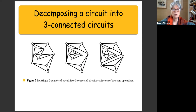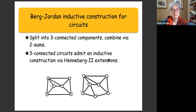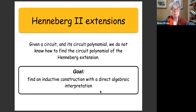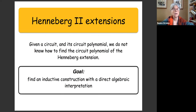This is the famous inductive construction for circuits by Berg and Jordan. After splitting into three-connected components, three-connected circuits admit an inductive construction via Henneberg 2 extensions. However, the problem with Henneberg 2 extensions is that we do not know how to find the circuit polynomial of the Henneberg extension. Our goal is to find an inductive construction that has a direct algebraic interpretation — and we get something different from Berg-Jordan with a different operation.